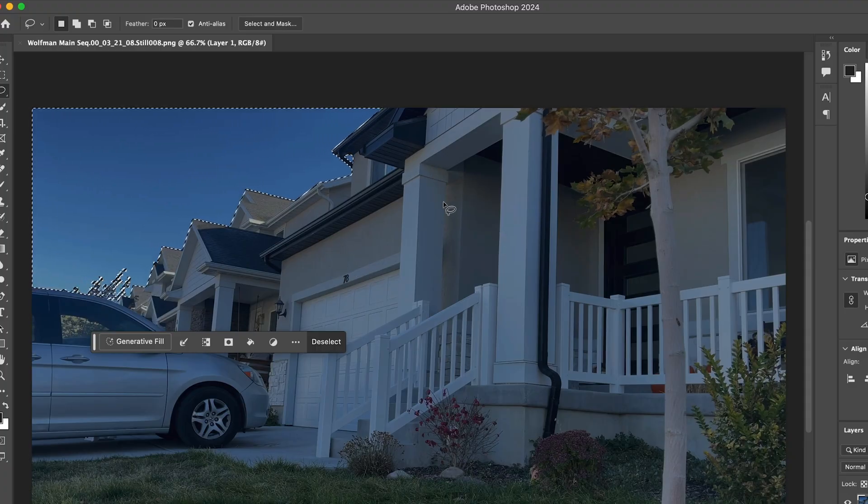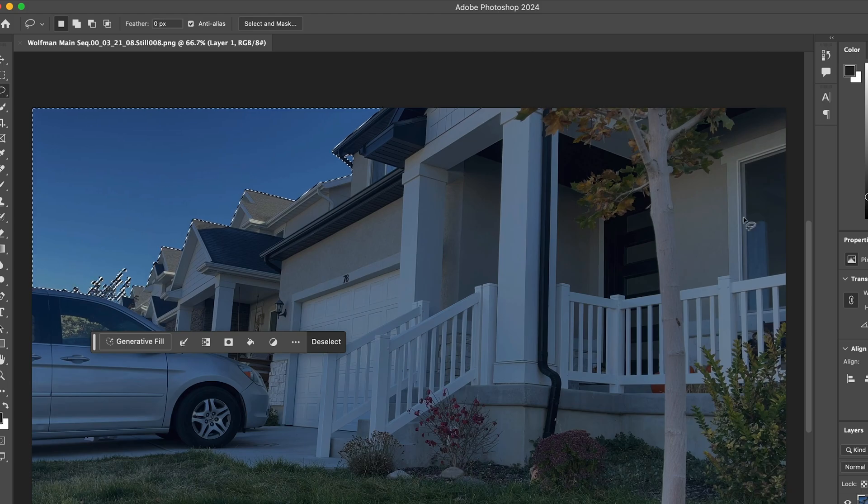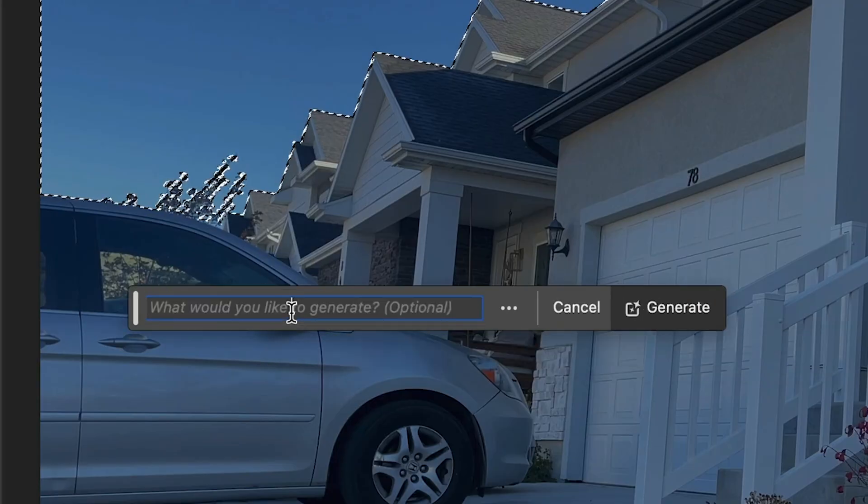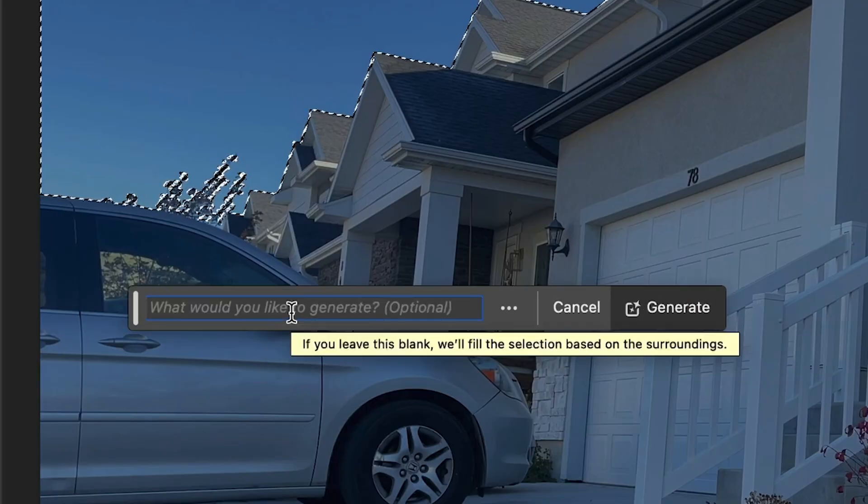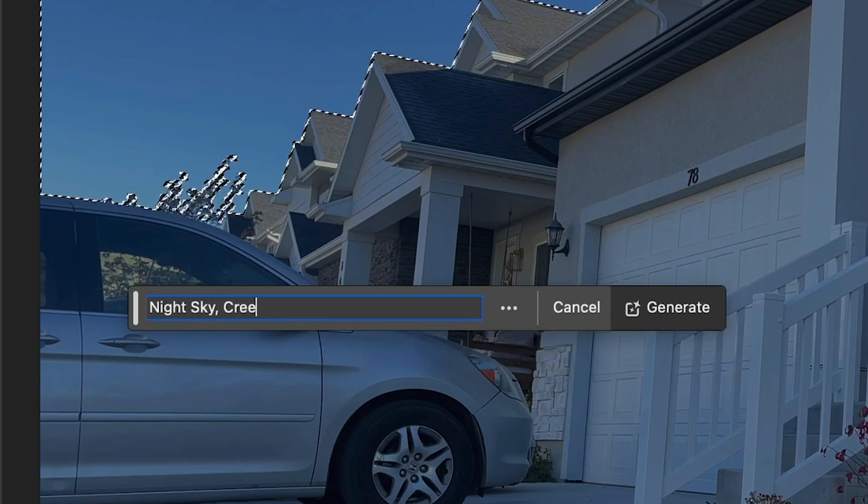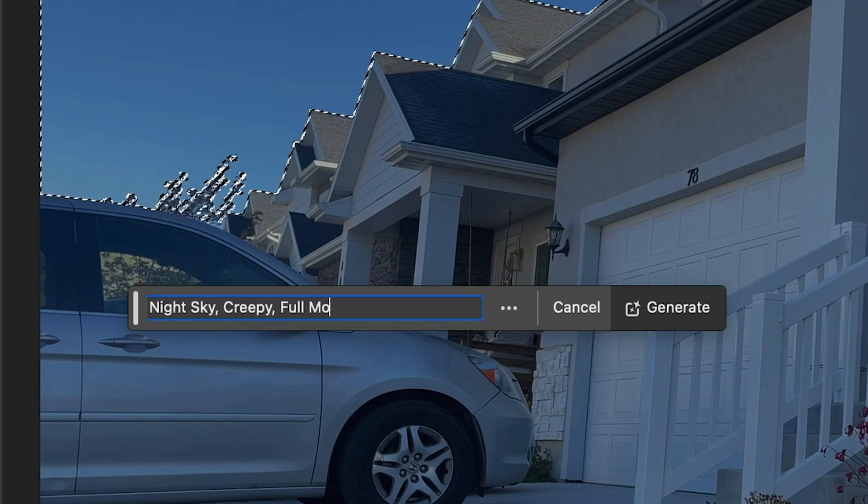And we want to do a generative fill and we want to change this to night, night sky, creepy, full moon.